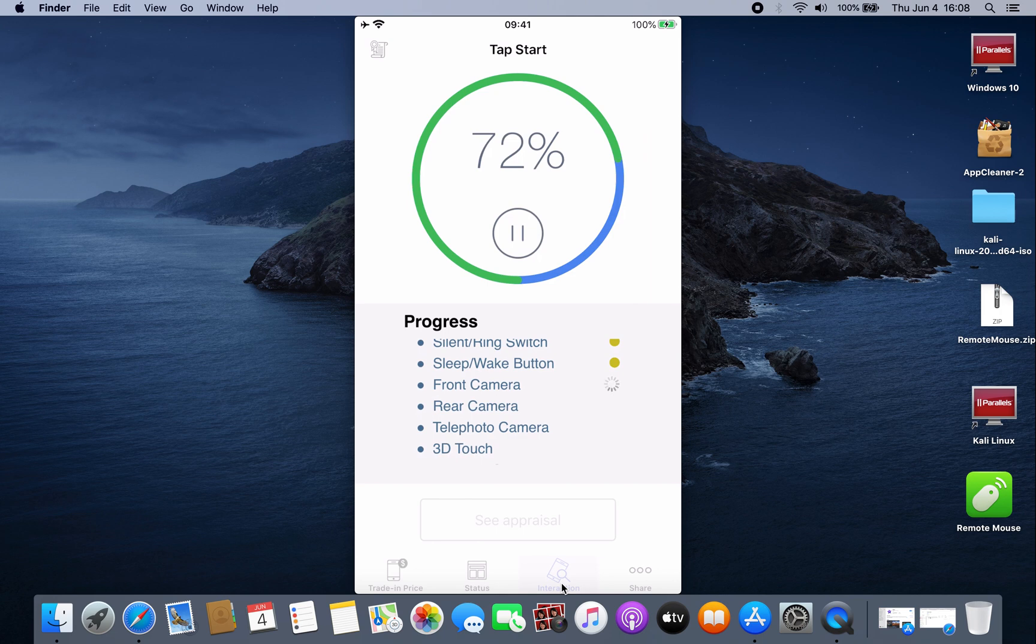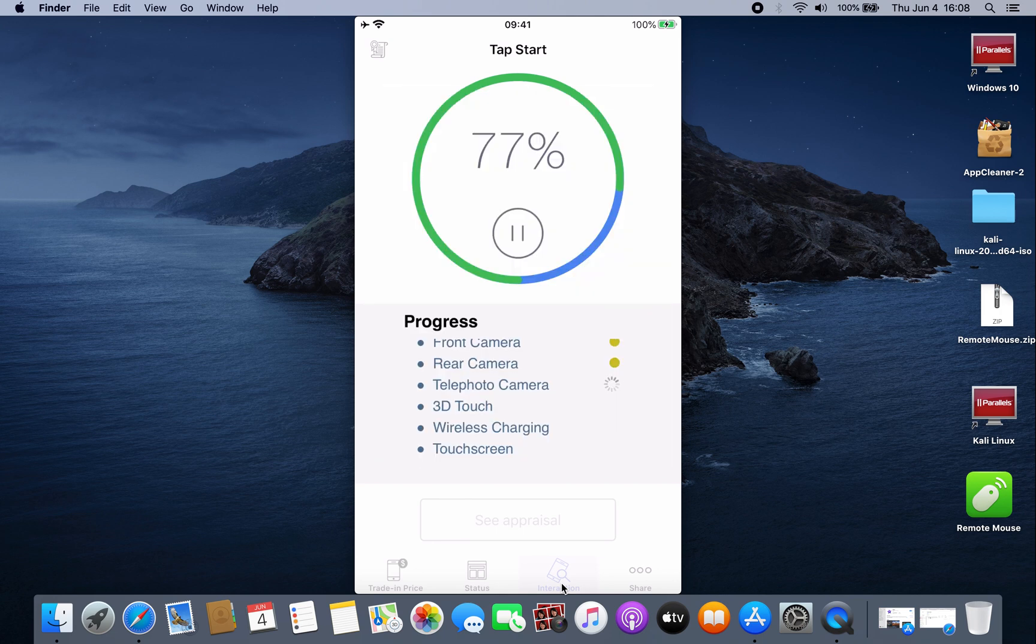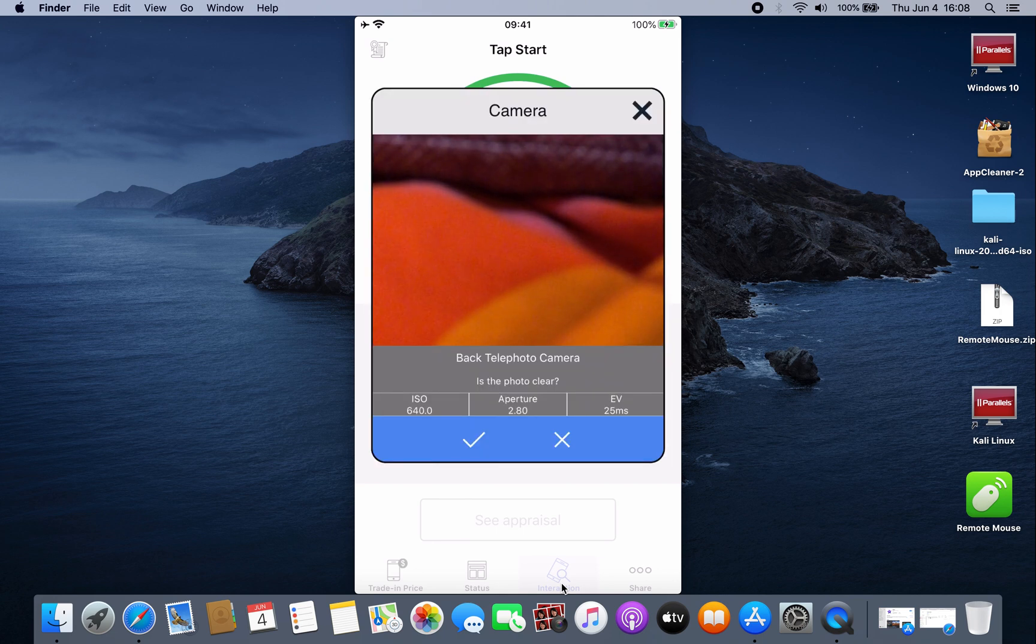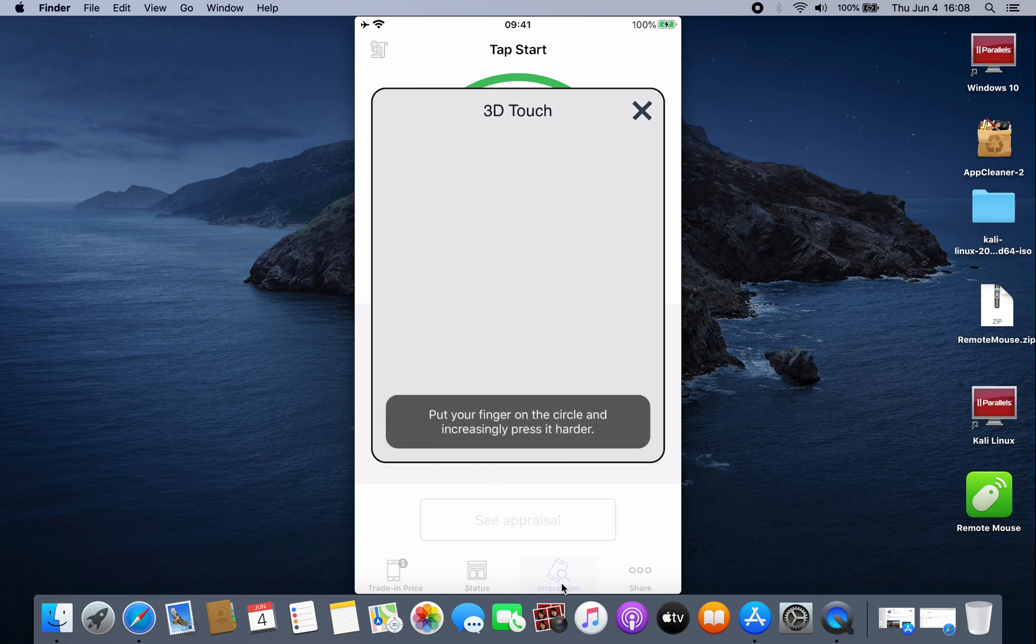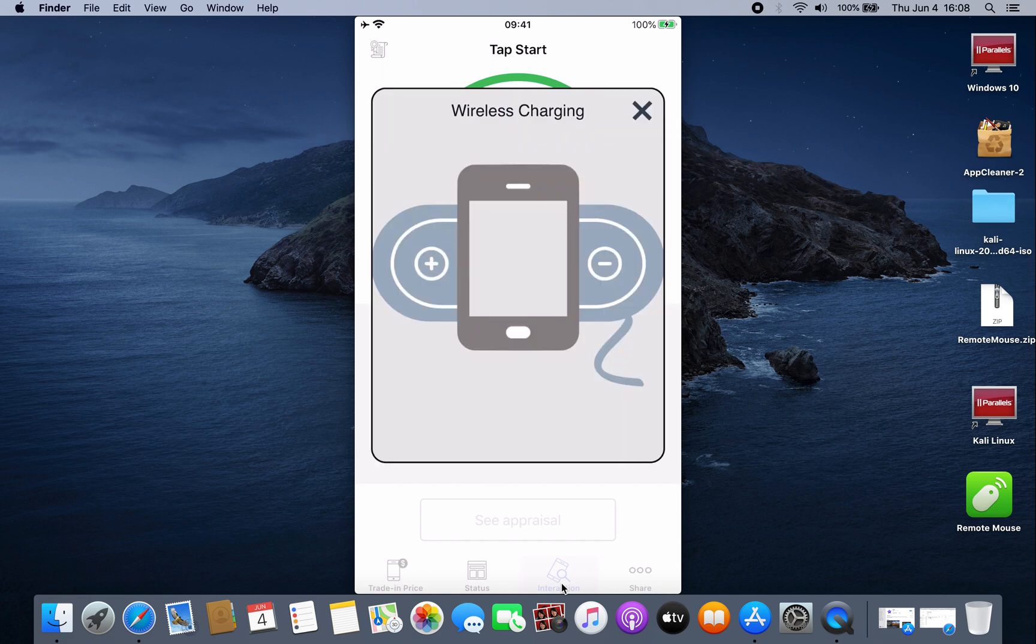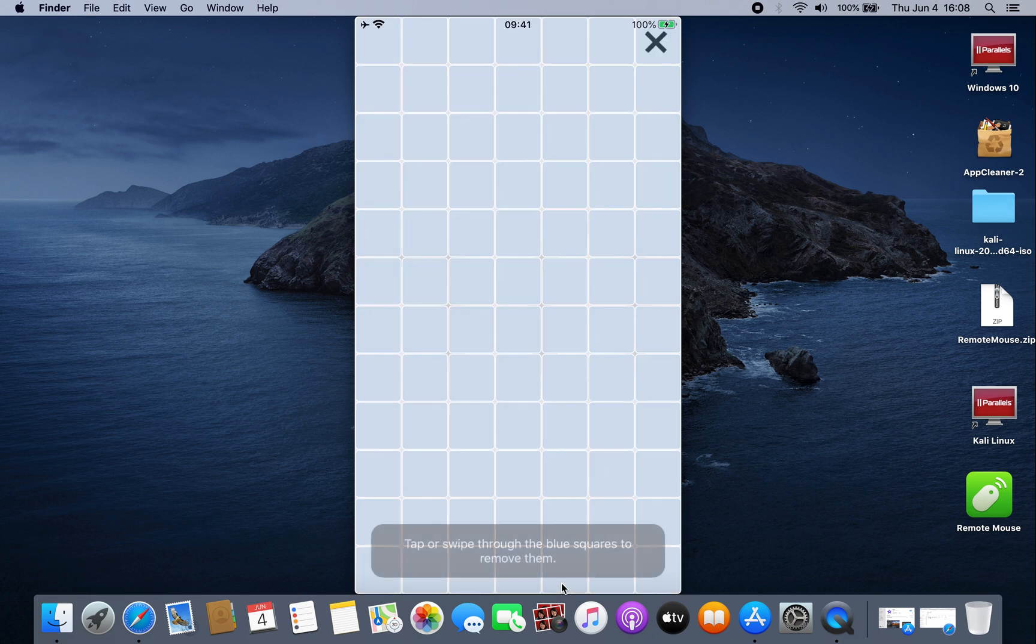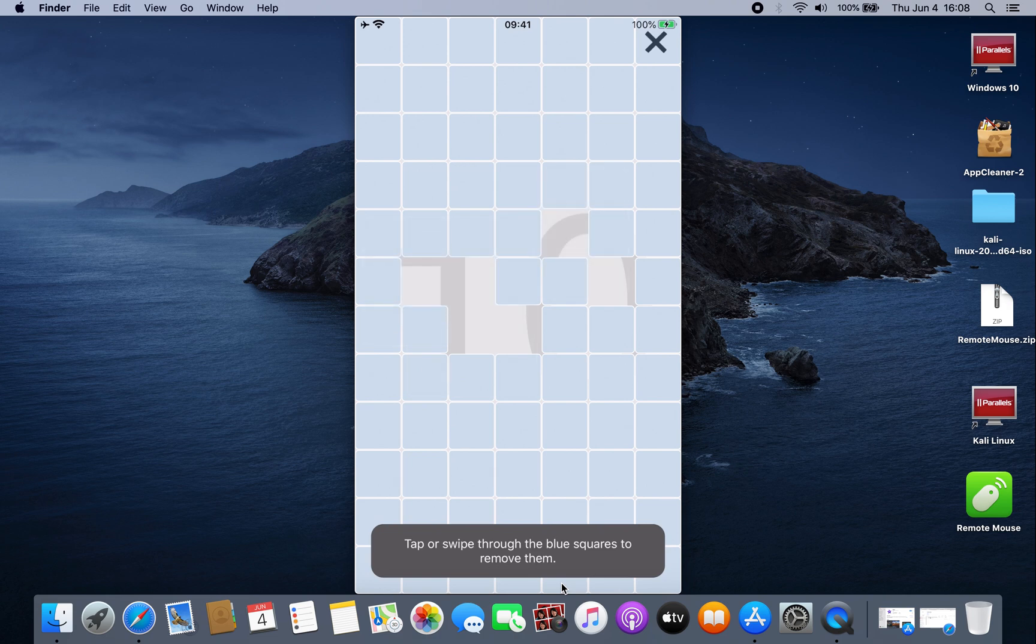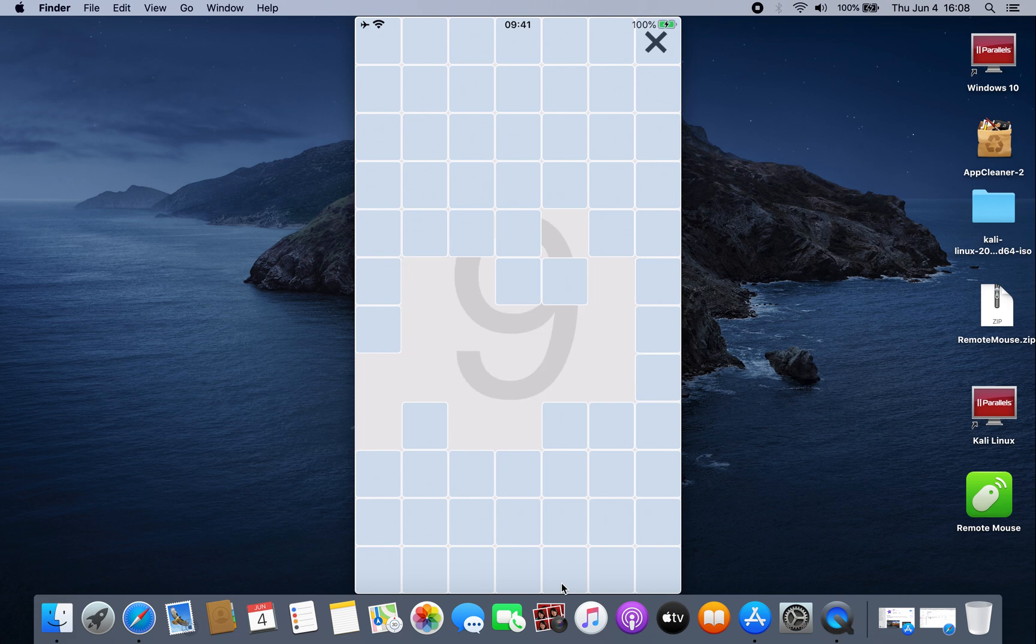Everything: camera, 3D Touch, wireless charging, even your screen. You have to test all of those to see if there is any problem with your screen.